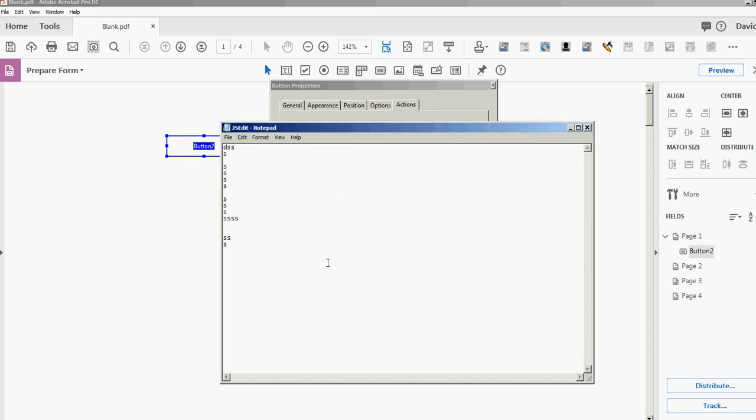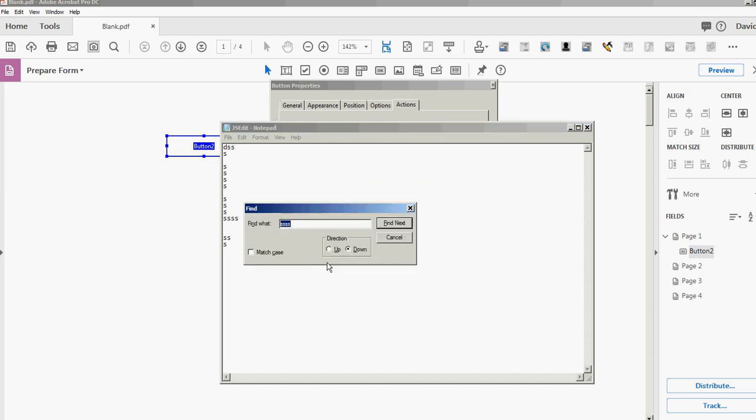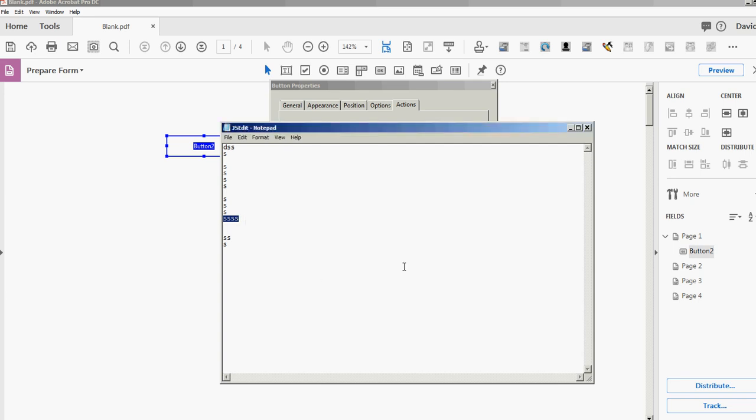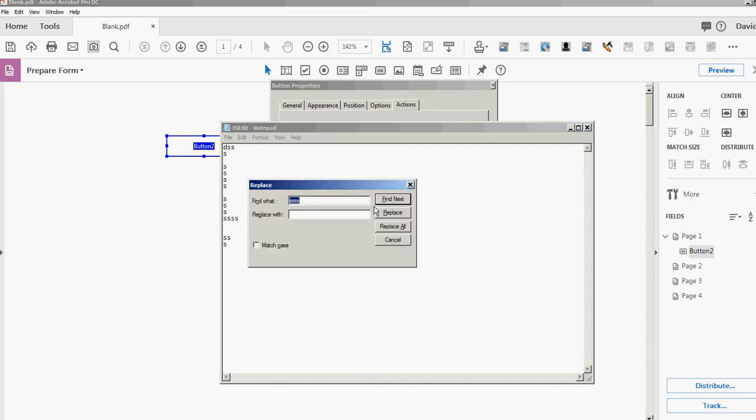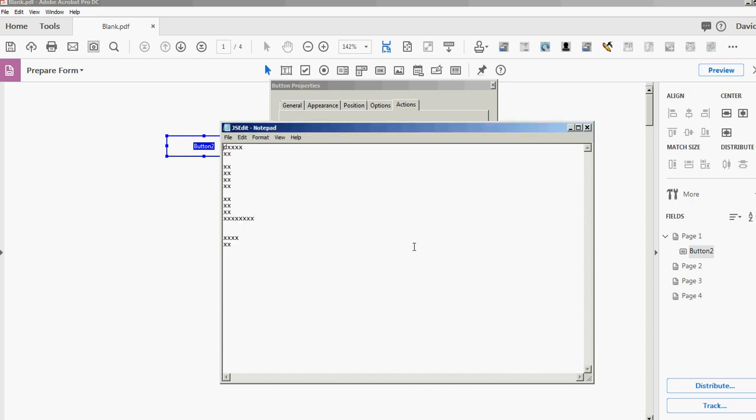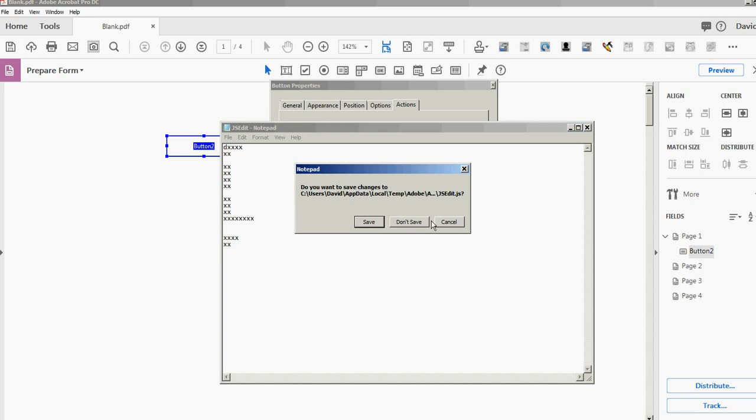And I also use Ctrl+H a lot, which is Find and Replace. So if I want to replace 's' with 'xx'—Replace All—quick way to edit. Cancel, and I'll just close that.